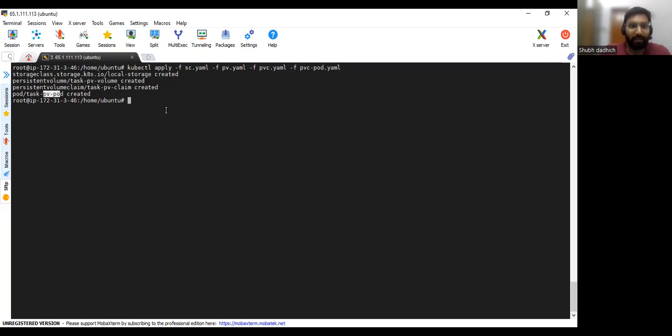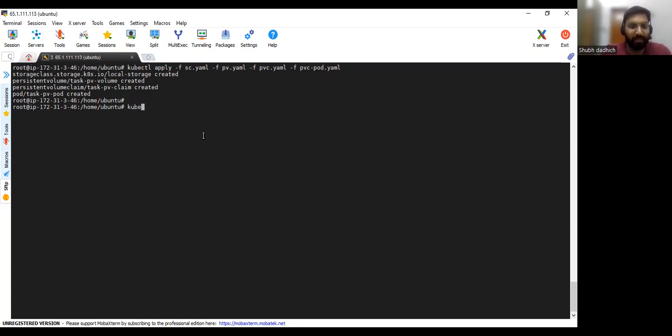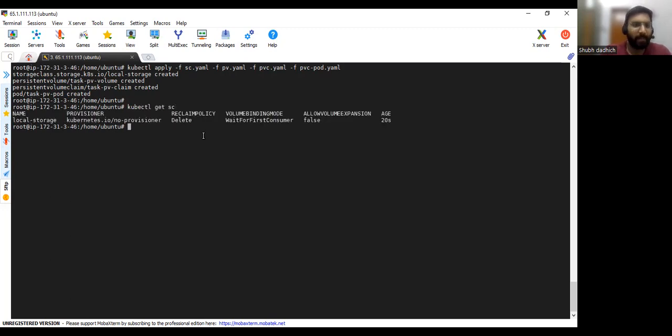So all the four things has been created. So let's verify all those things. So kubectl get SC - SC means storage class. So as you can see this provisioner is no provisioner and this storage class has been created.